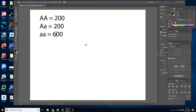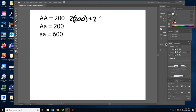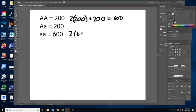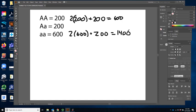Using the allele counting method: 2 times 200 plus 200 gives us 600 big A alleles. For the little a alleles: 2 times 600 plus 200 heterozygotes gives us 1,400. Divided by 2,000 total alleles: our p value is 0.3 and our q value is 0.7. Note these are similar to — but reversed from — the previous example.